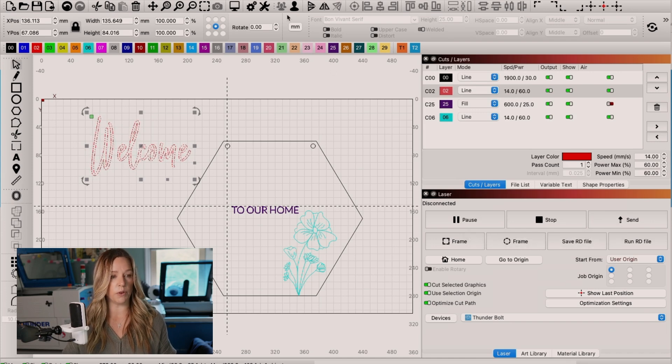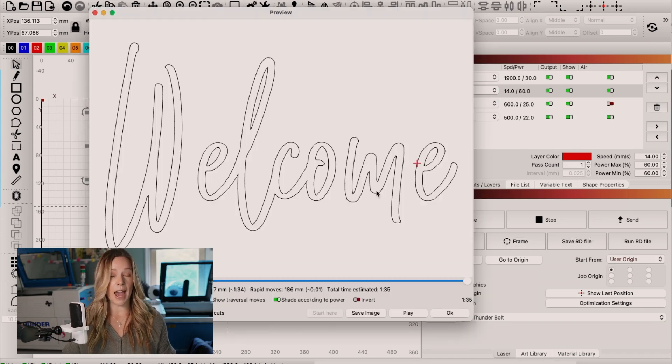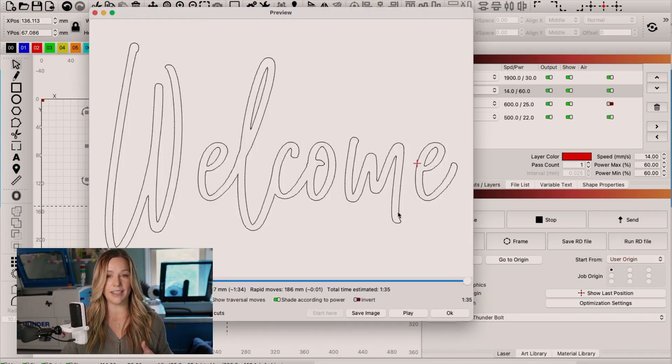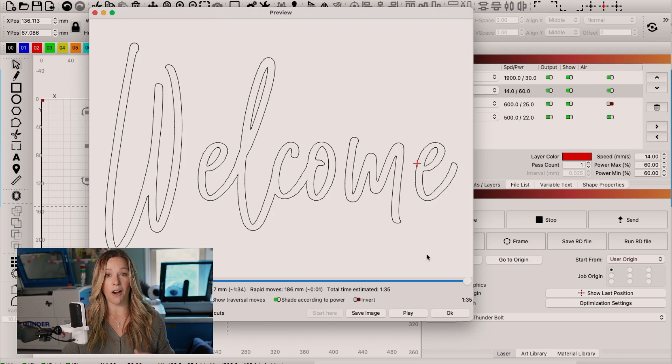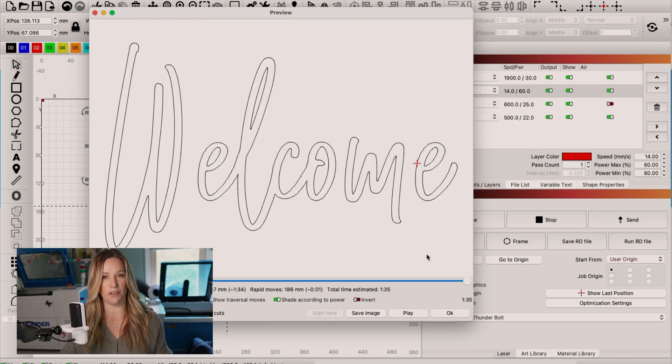So if we preview this, you can see that only the welcome sign is sending to the laser. Awesome, right? Definitely turn off beginner mode.